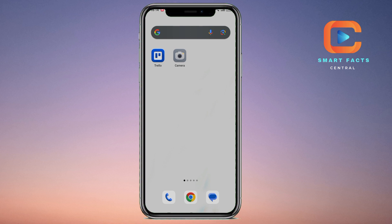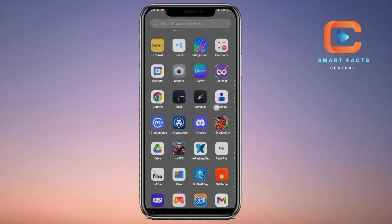First, there is the option to uninstall the application. If you really don't want to use an application, you can simply delete it to save your time. But if you only want to disable background apps on your phone, you simply have to go to the Settings.